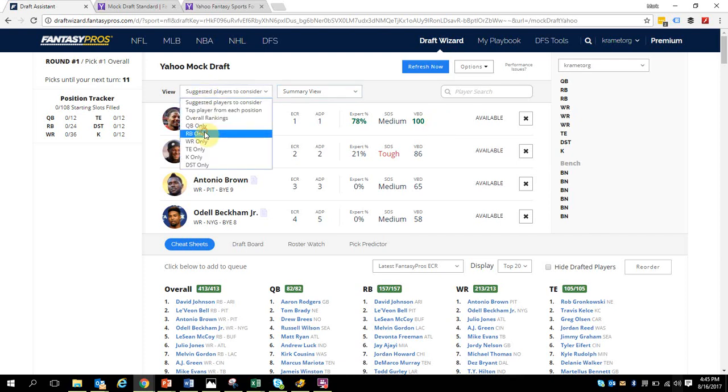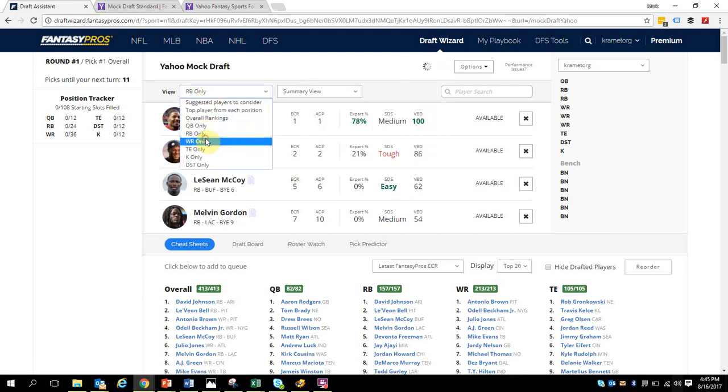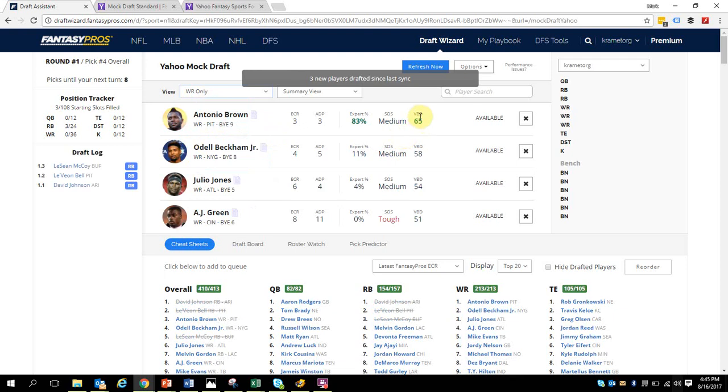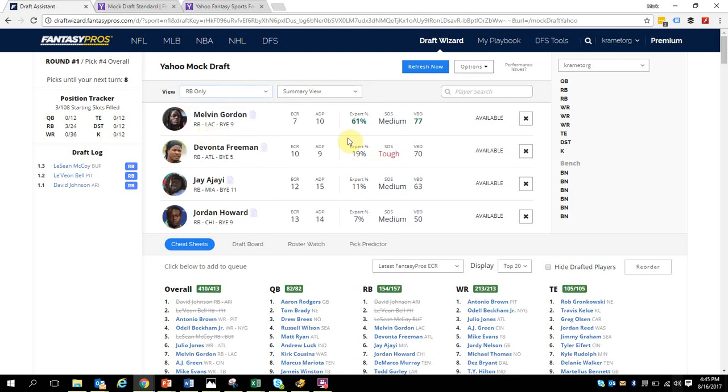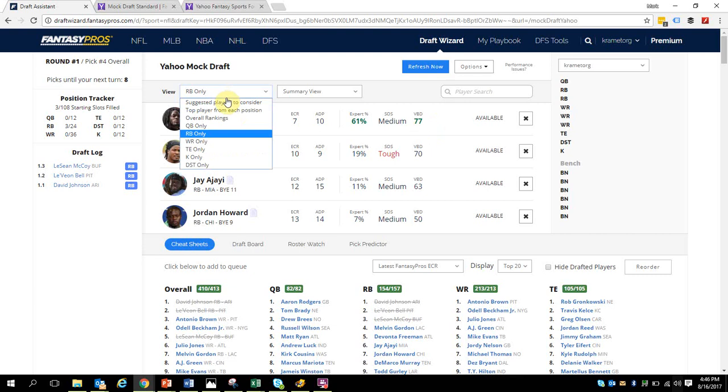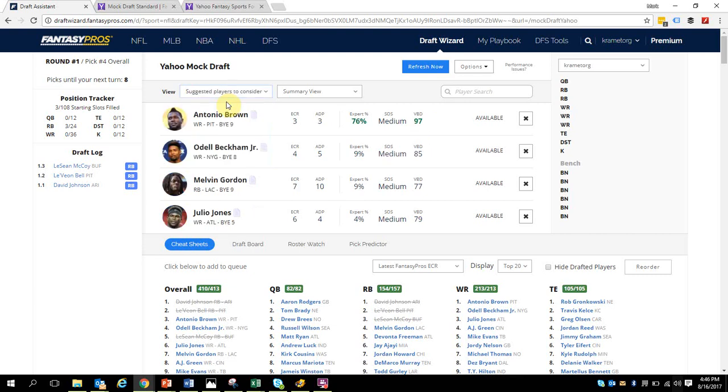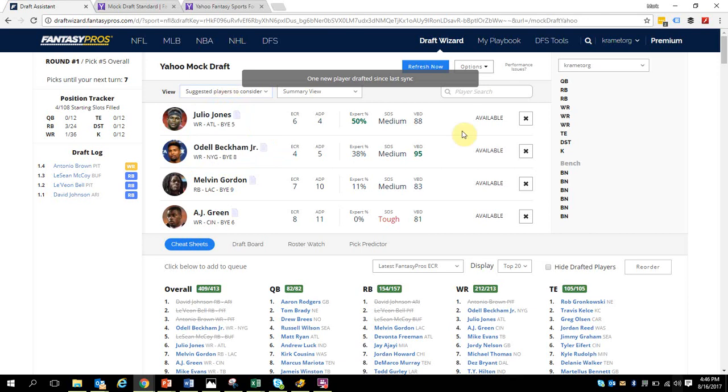The value-based drafting score is essentially a differential between two players. This is helpful because if you're looking at the difference between a running back, there's 14 points between David Johnson and Leveon Bell. Over here on the wide receivers there's only seven. What that's basically showing is that David Johnson offered more value difference between him and Leveon Bell than the wide receivers do. They also scored higher, which is really helpful too. Now I'm going to go back to suggested players to consider.